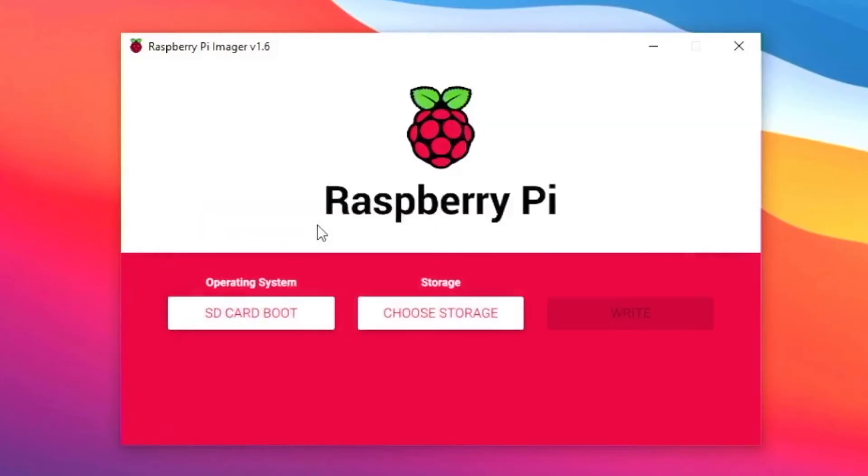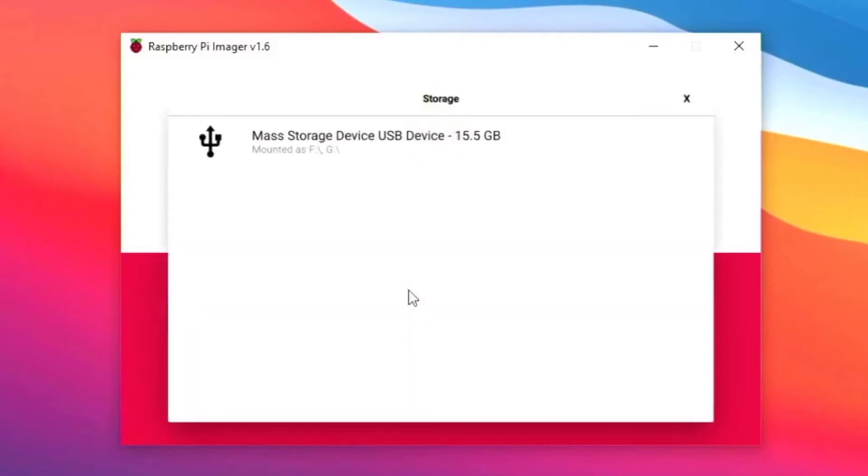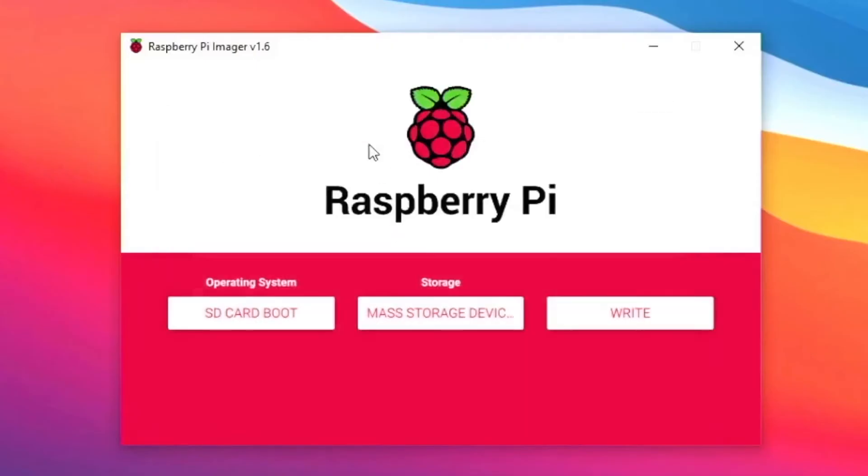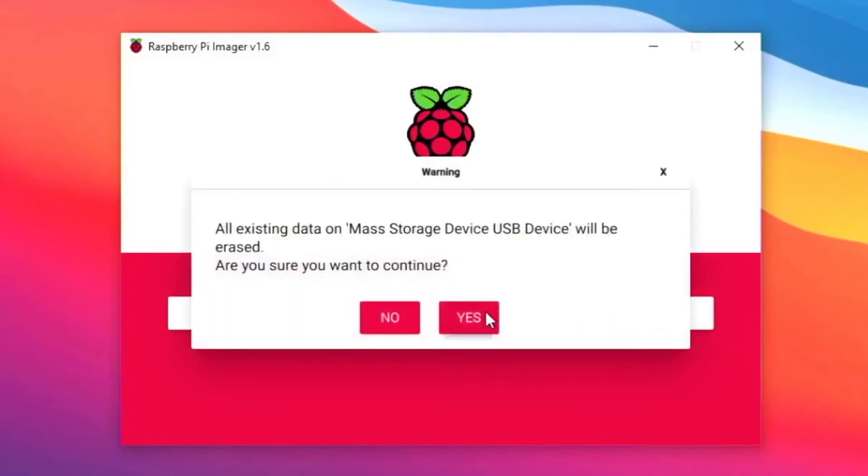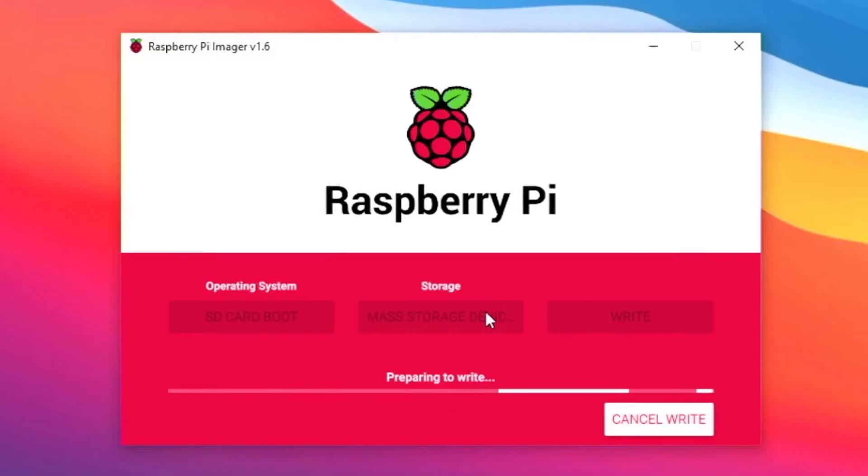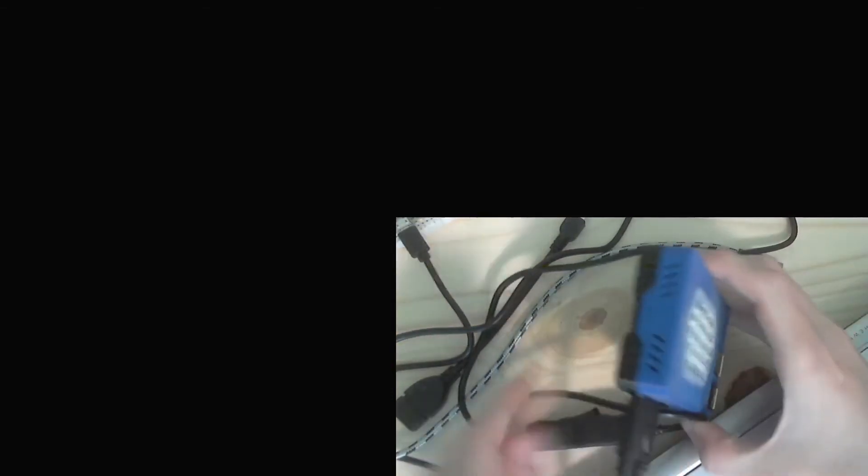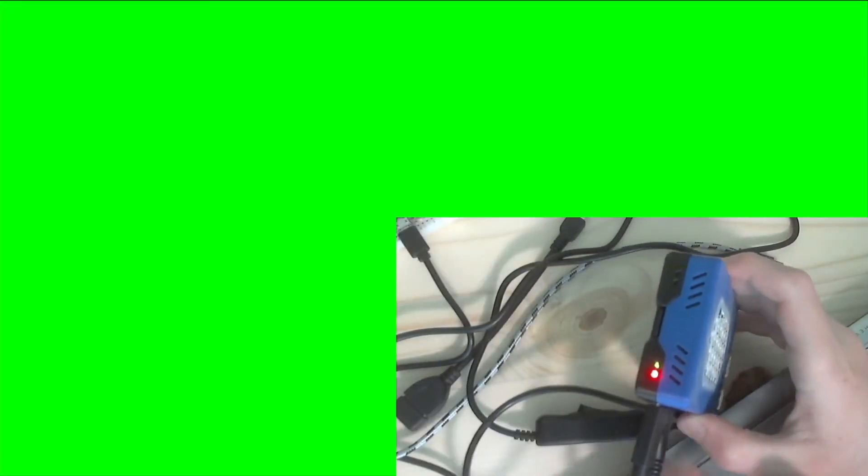Choose Storage and select a blank micro SD card or one that you don't need. Then click Write and click Yes, and it will write this. Now you want to insert that card into your Raspberry Pi and then flip the power switch or plug it in, and you'll get the screen right here.